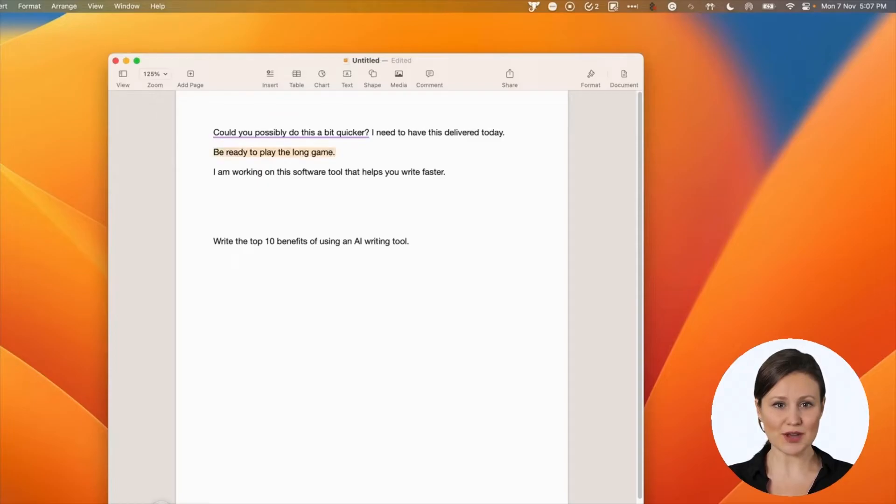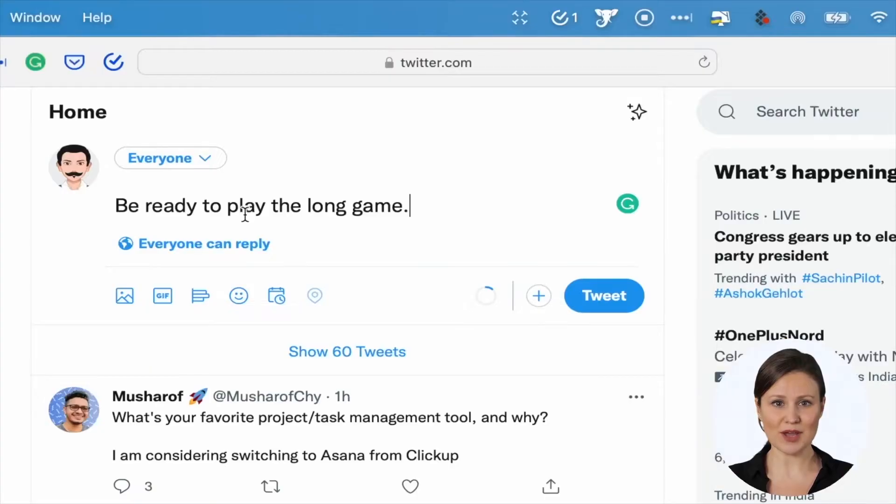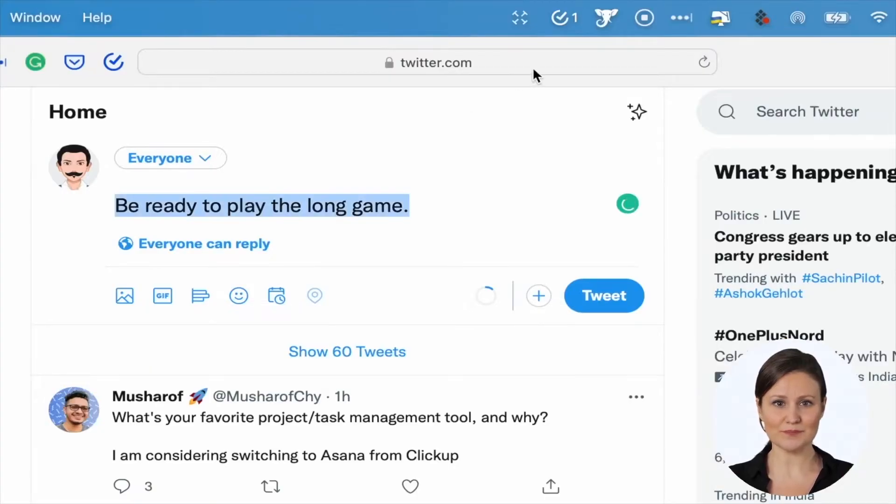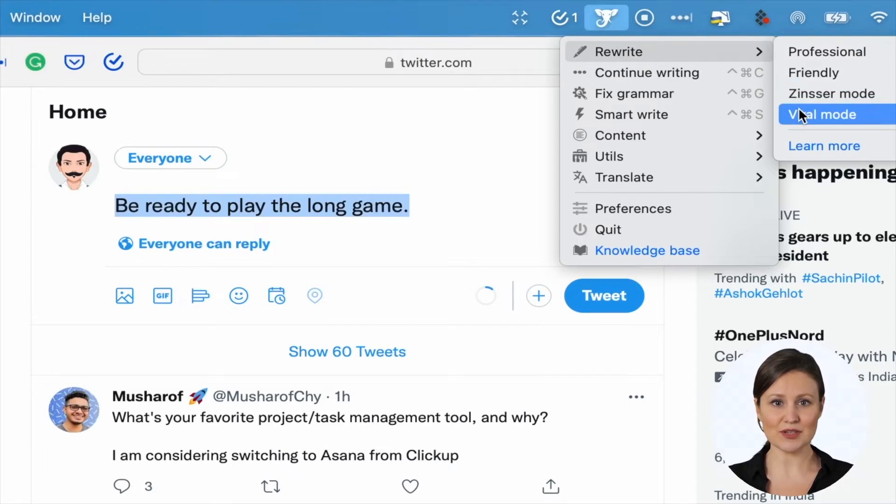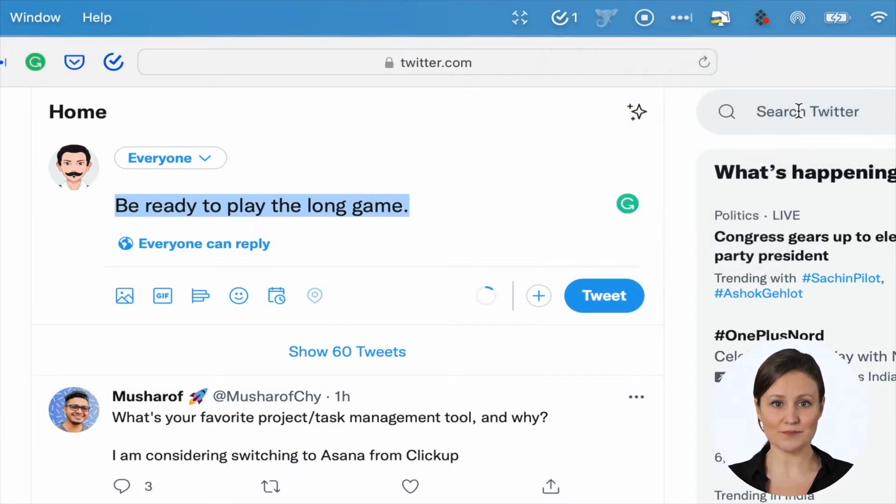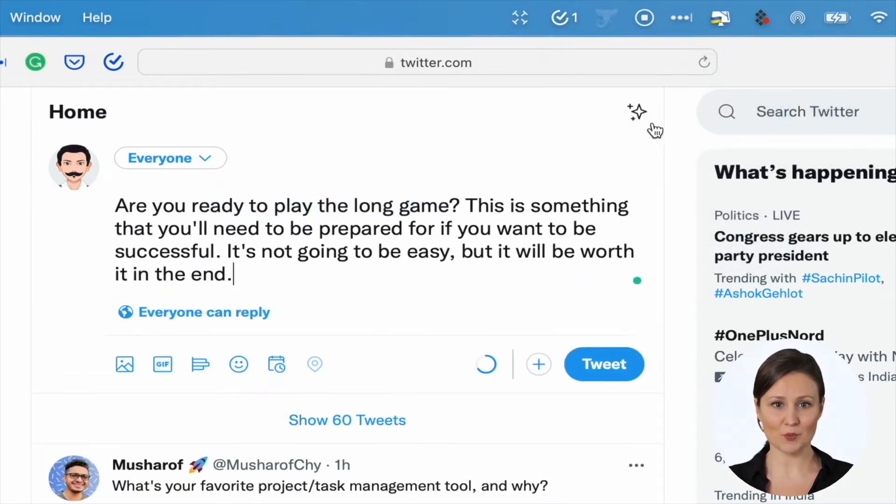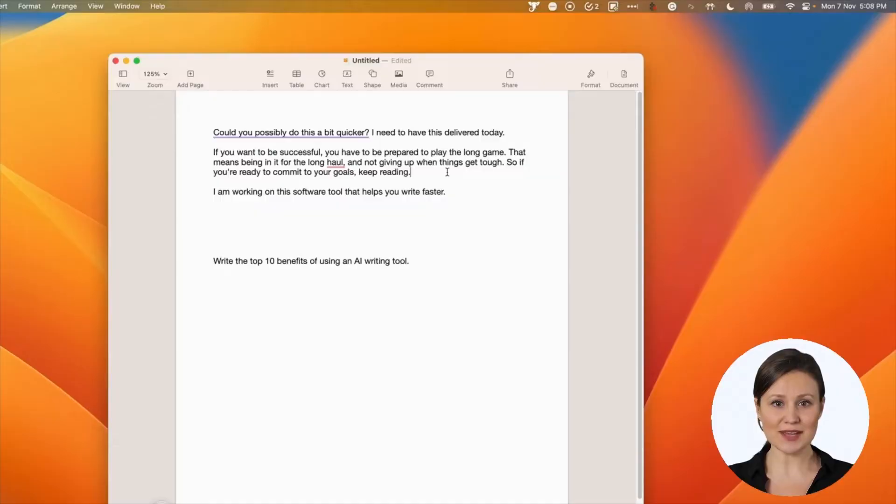Let's try a different rewrite mode. I will write a viral tweet with the rewrite mode. See the magic unfold. It rewrote the text into content that can attract your audience and create higher engagement.